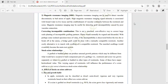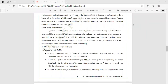The rootstock and scion relationship covers two areas: the effect of rootstock on the scion and the effect of the scion on the rootstock.